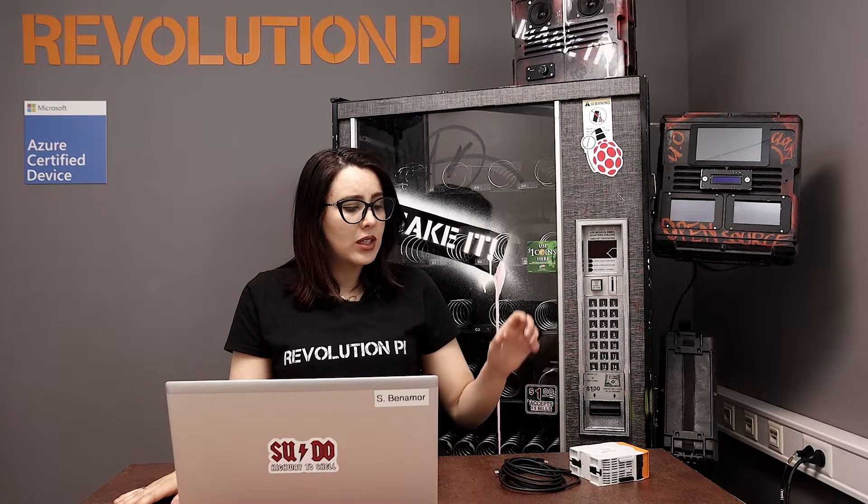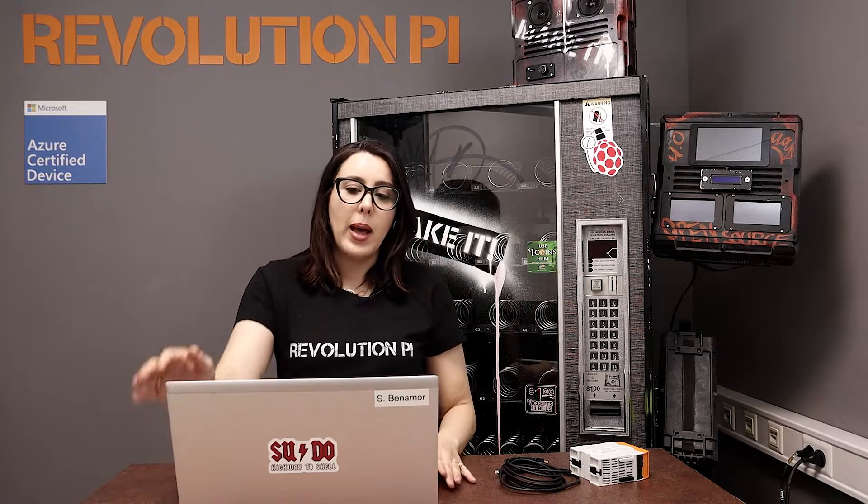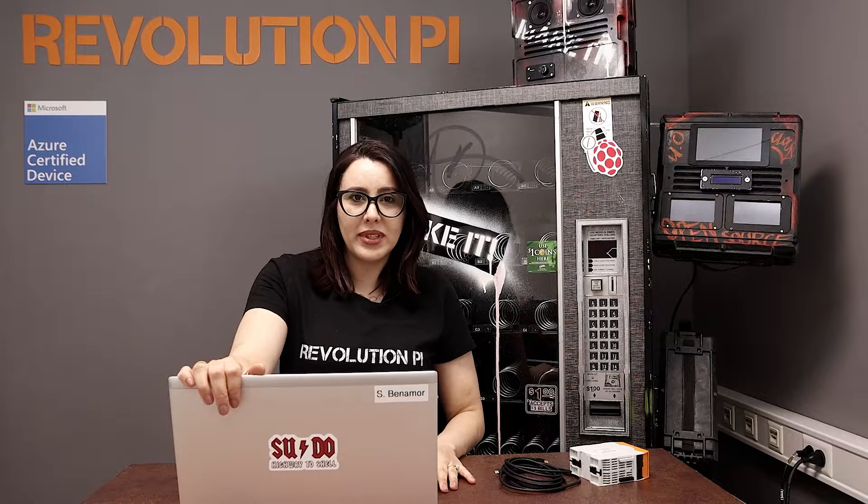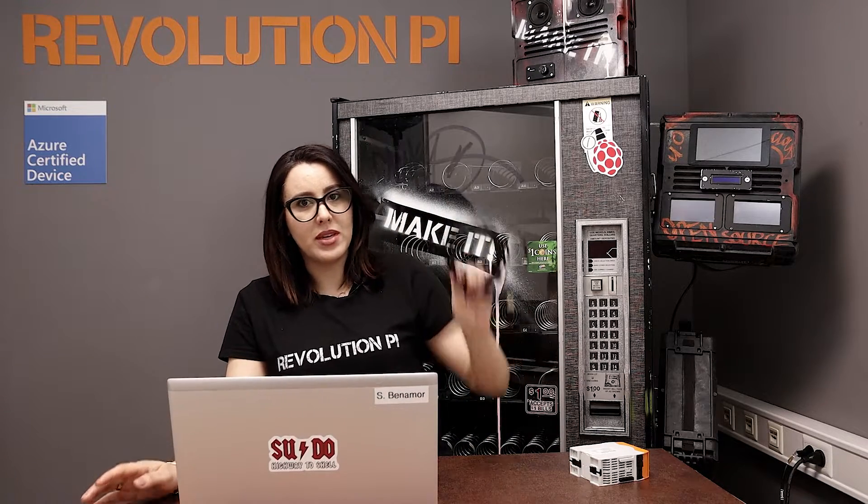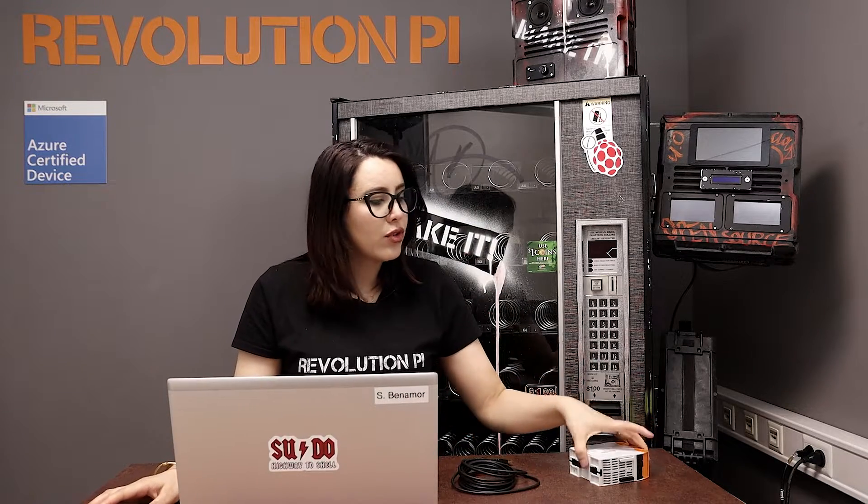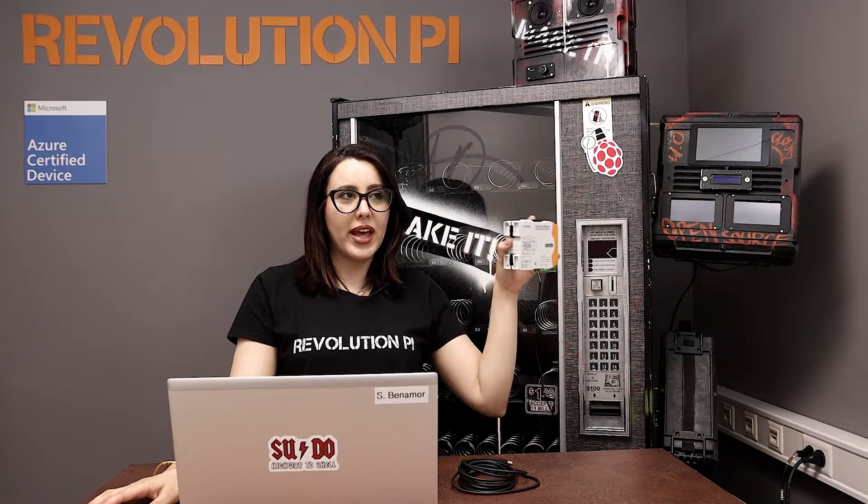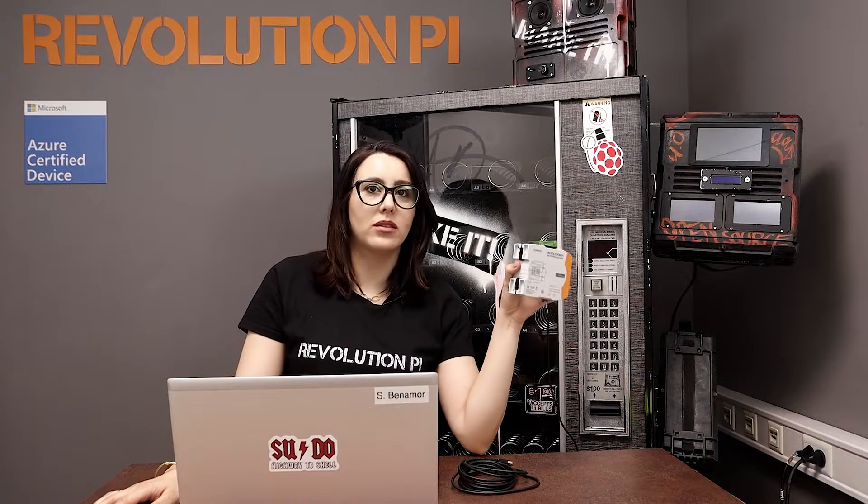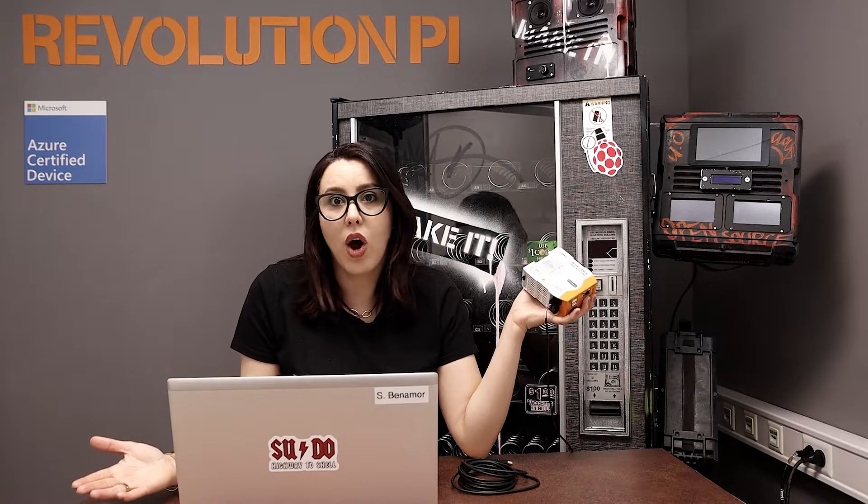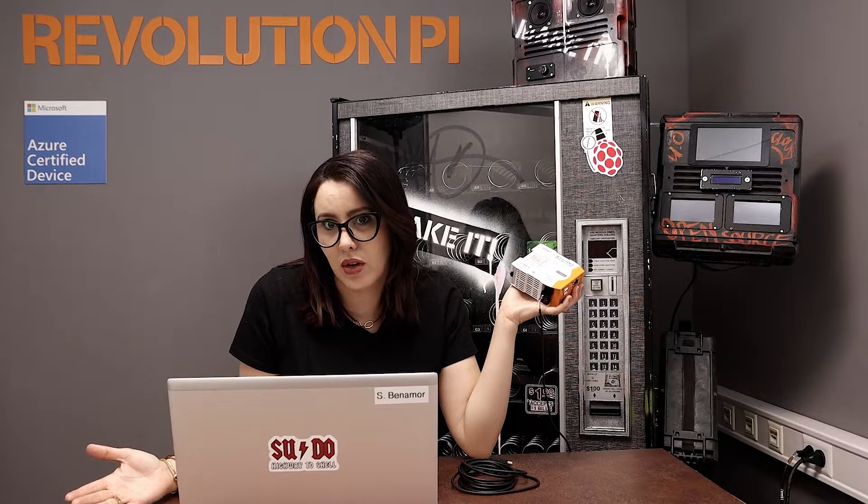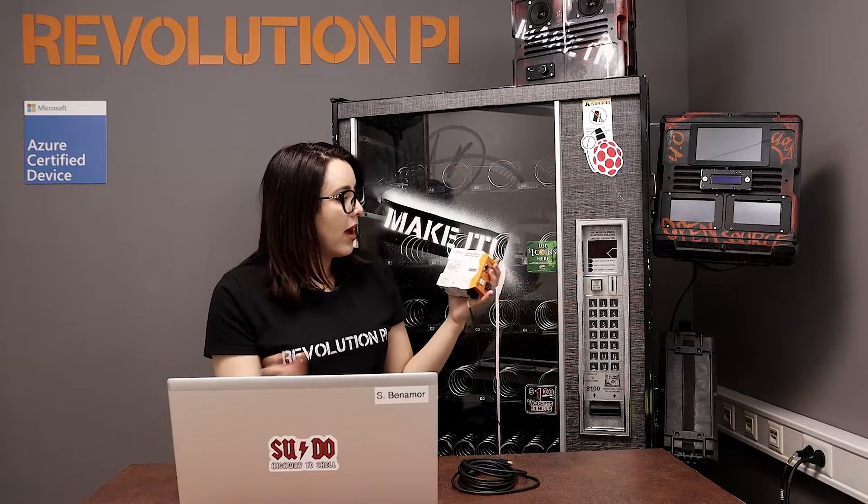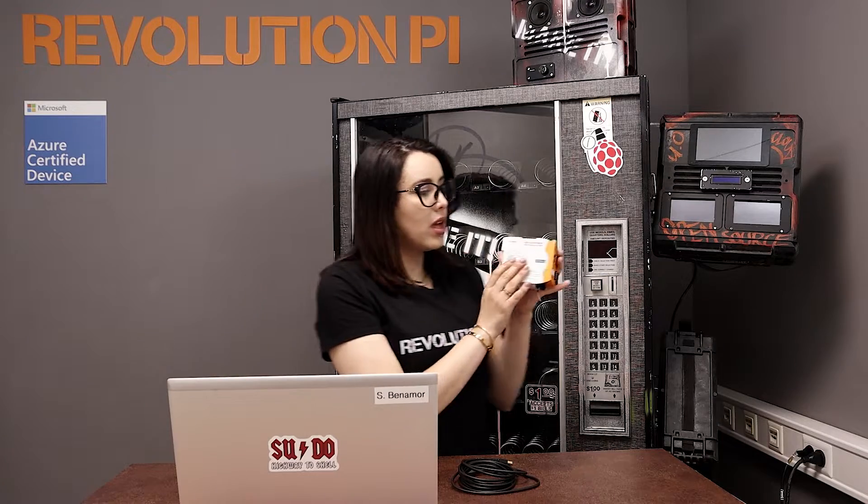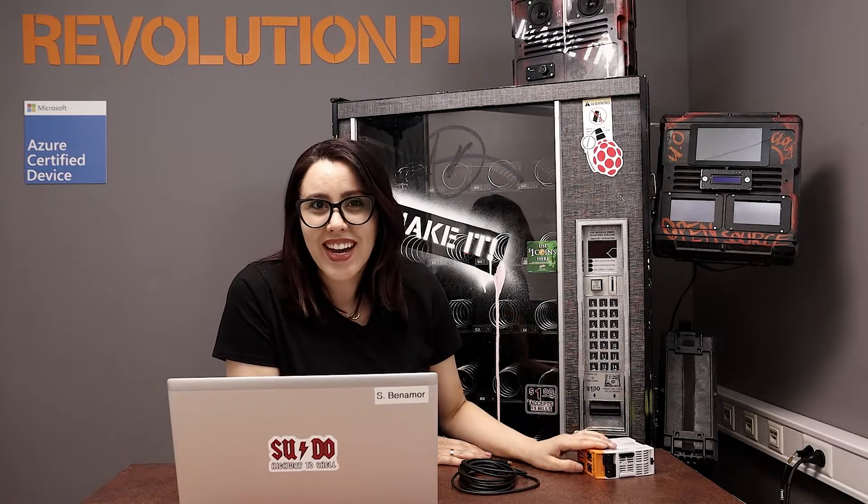So, what do we need? We need a Windows PC, Micro USB, Revolution Pi - Core, Connect, Compact, whatever you have. For me, I'm having the Connect. Let's start.